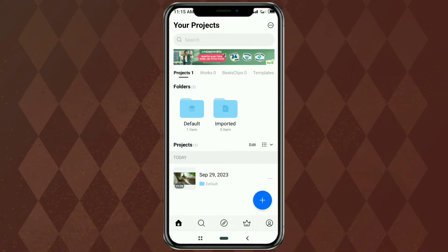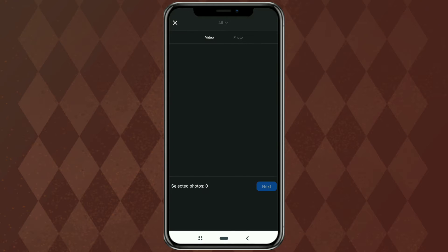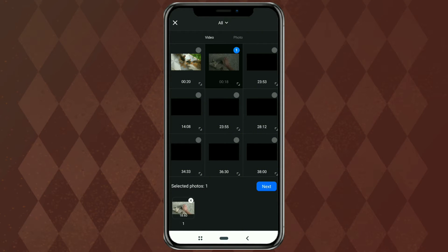Okay, first, create a new project in your VN Video Editor app. Then add the video you want to speed up.